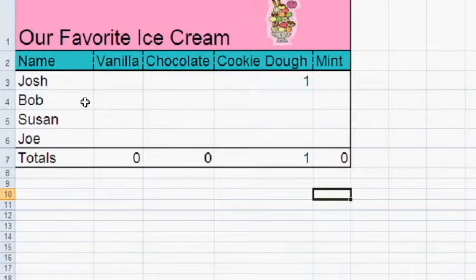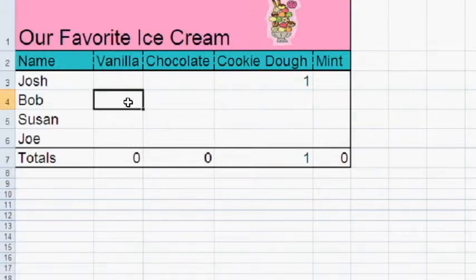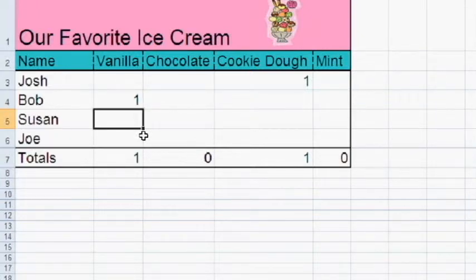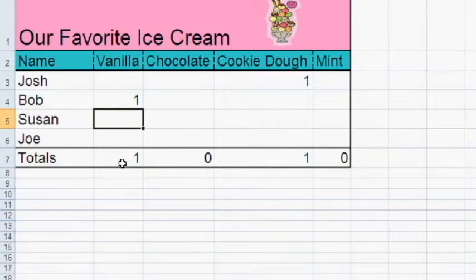For Bob, his favorite ice cream flavor is vanilla. So I'm going to put a one under vanilla. The total again changes. Right now we have a total of one person that likes vanilla.